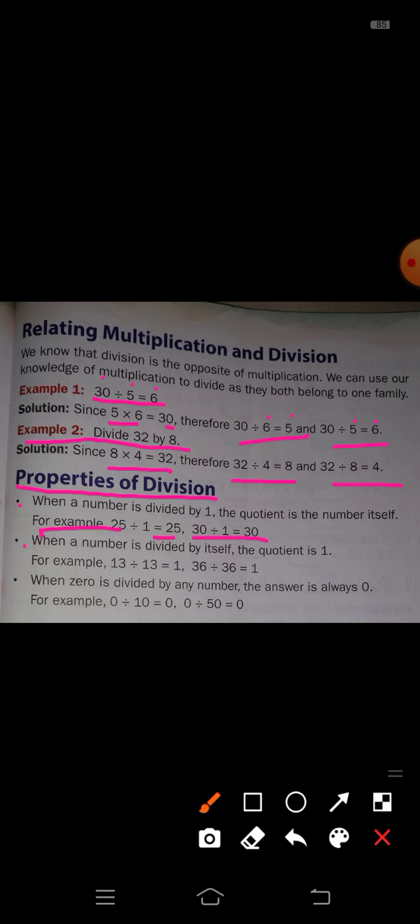Second property: when a number is divided by itself, the quotient is 1. For example, 13 divided by 13 is equal to 1. When both numbers are the same, the quotient is 1. So 36 divided by 36 is also equal to 1.